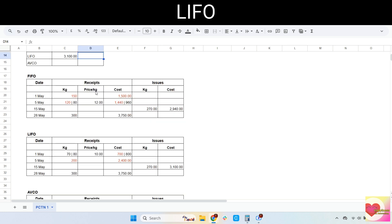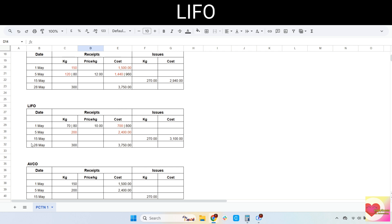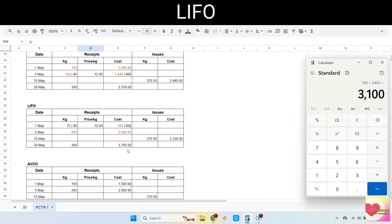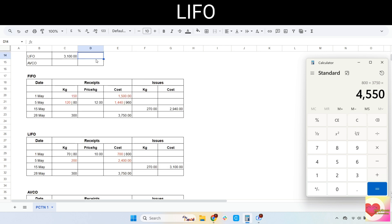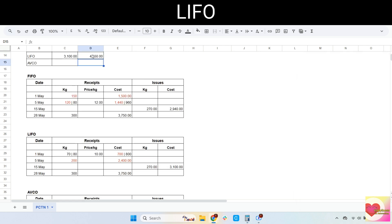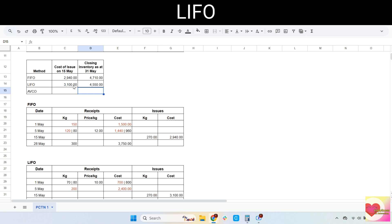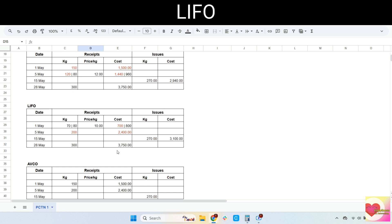Now let's calculate the closing inventory. The 28th of May receipt will be included. The remaining 800 plus 3,750 equals 4,550 — this is the closing inventory. Double-check by adding all receipt costs and deducting the cost of issue; we should get the same amount.